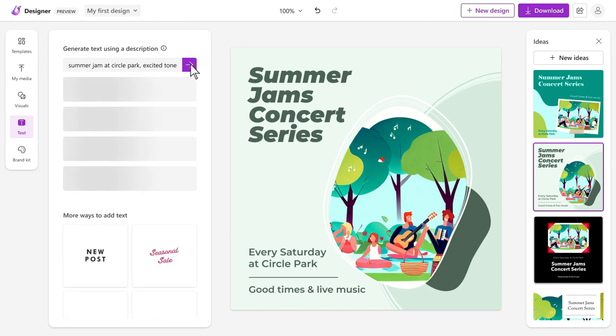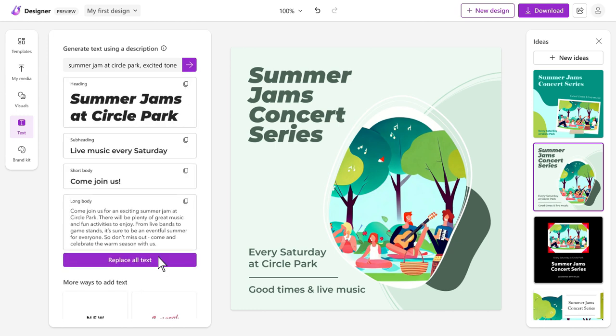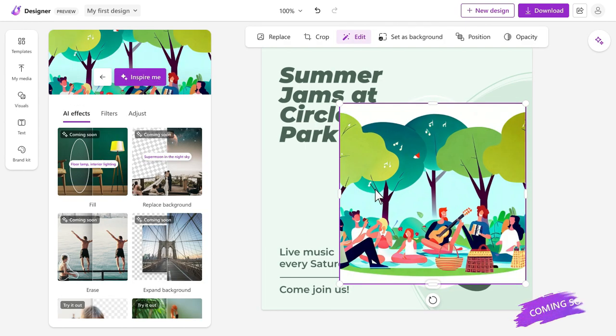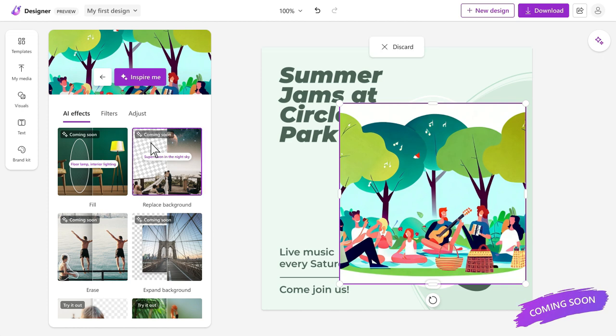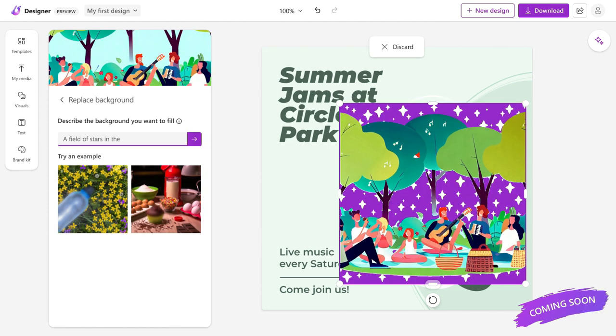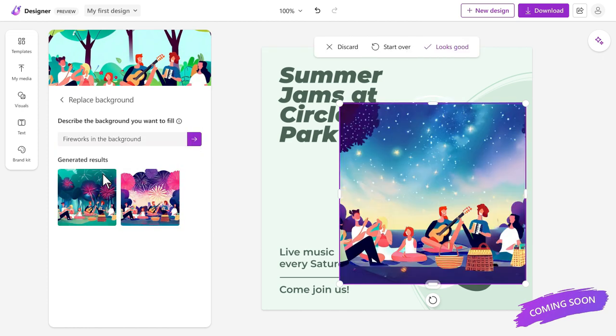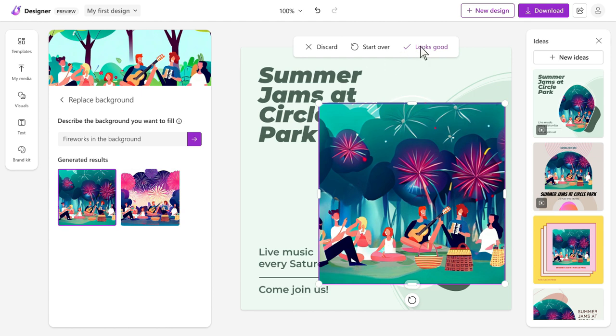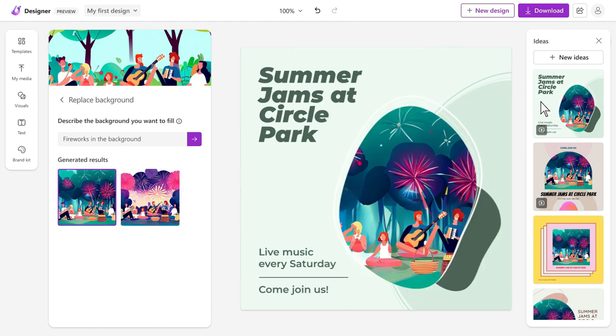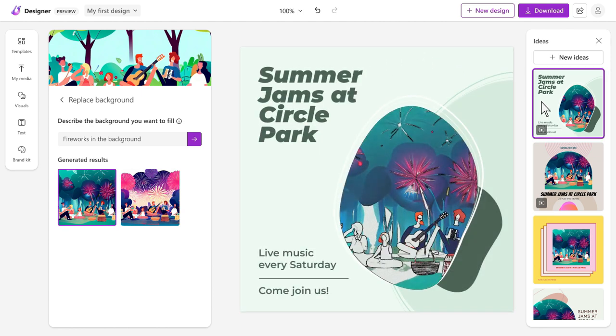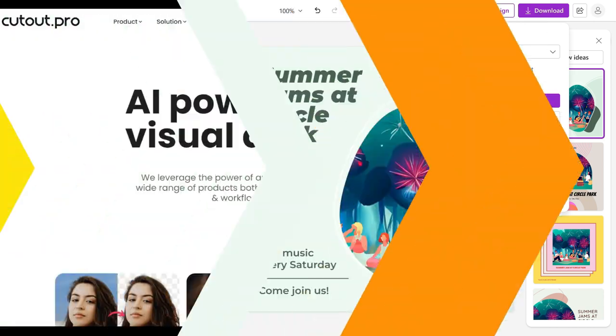And the best part? It's completely free to use. Whether you're a social media manager or a content creator, Microsoft Designer can save you time and effort. So give it a try and see for yourself how easy it is to create amazing designs using just text prompts.